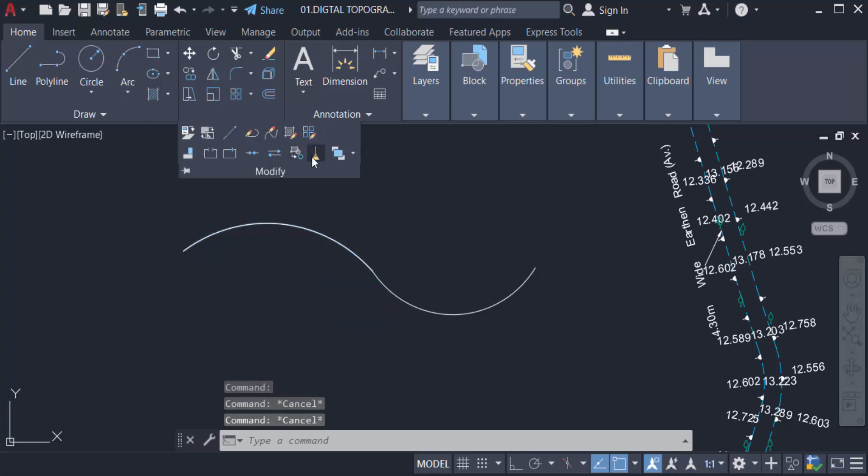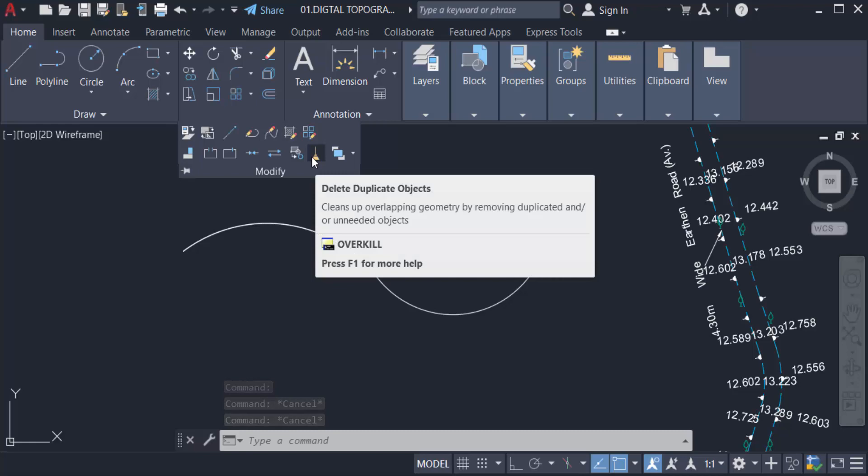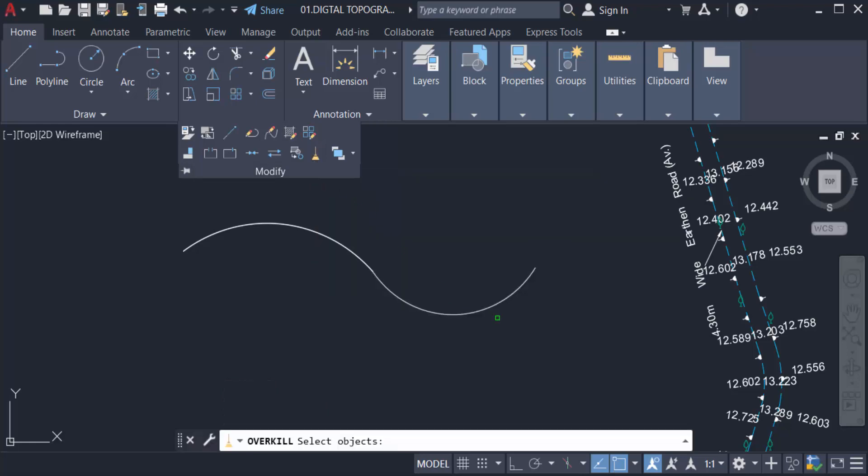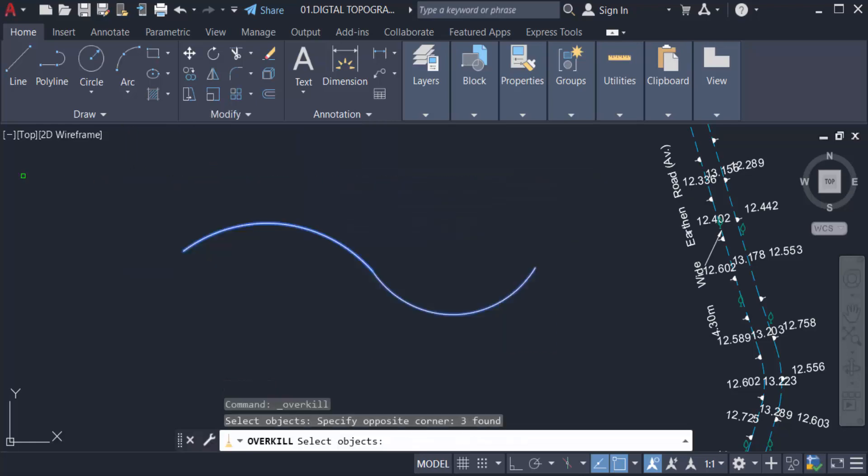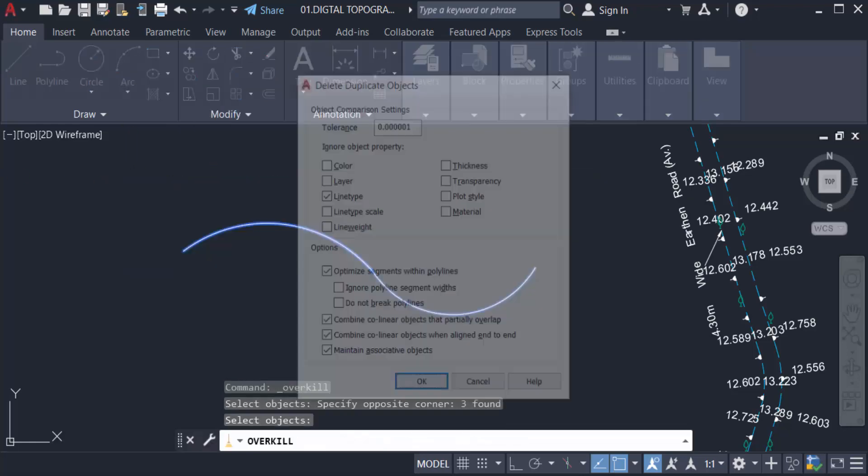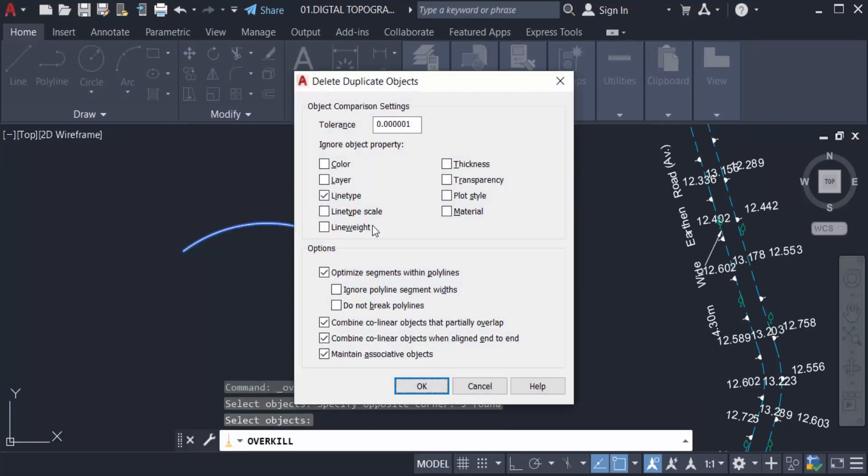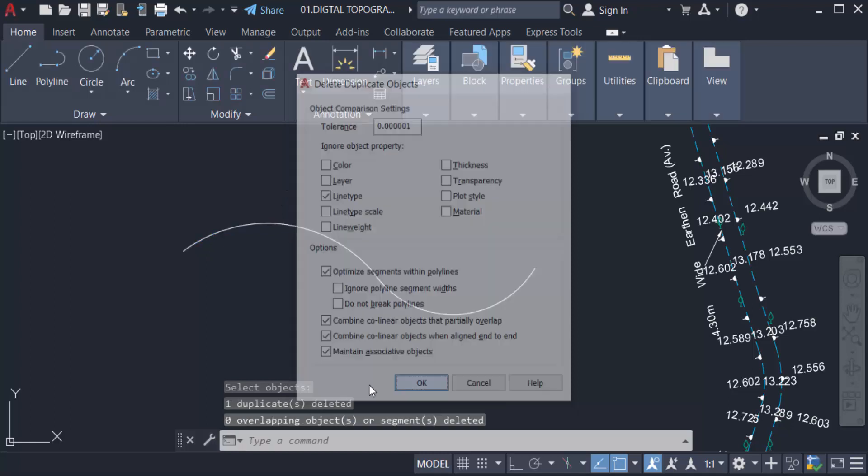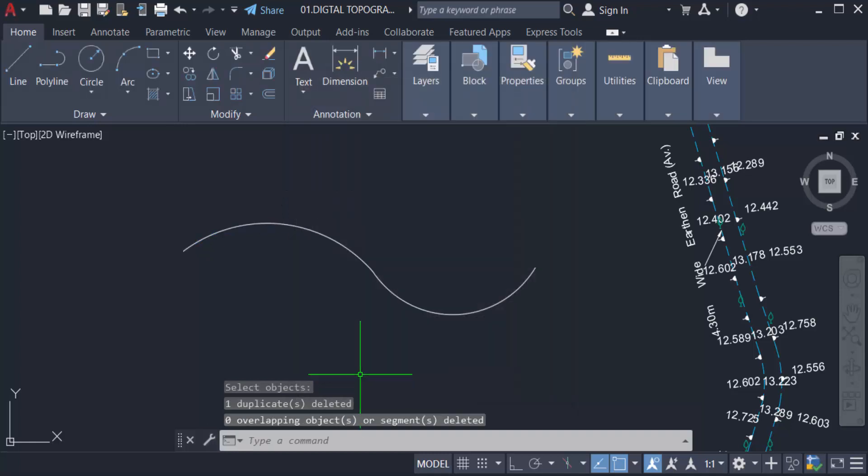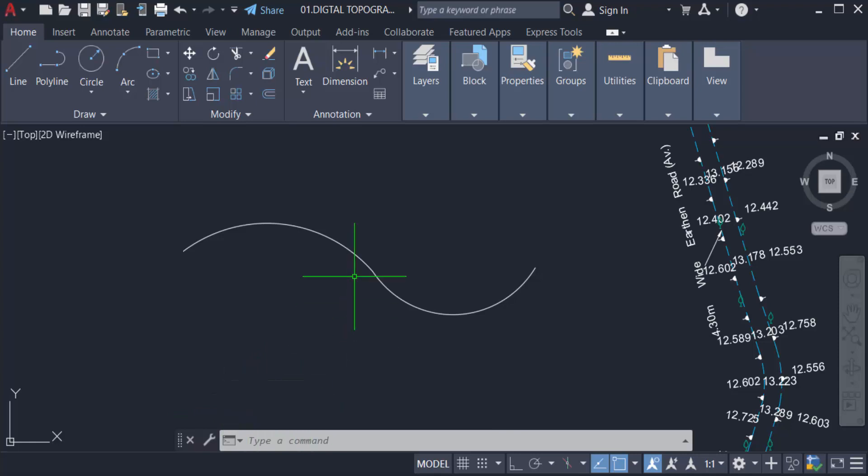So how can I remove this? Just go to the Modify panel and click here, Delete Duplicate Objects, and select the objects, then press Enter. I can also tick mark this and click OK. You can see one duplicate object deleted in this arc line.